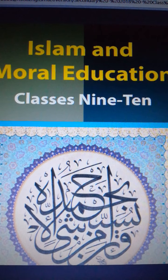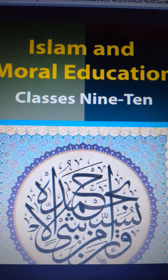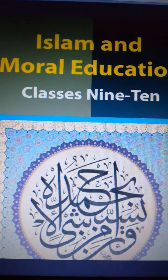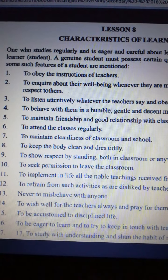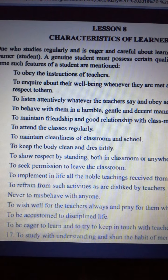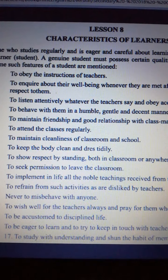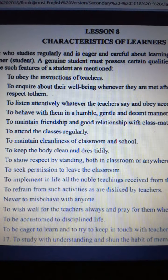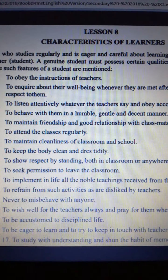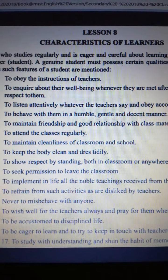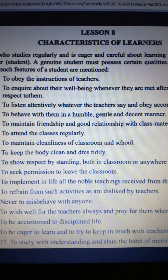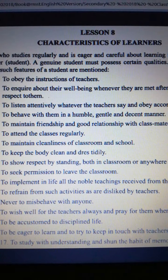Now let's get started with our lesson today. One who studies regularly and is eager and careful about learning is called a learner or a student. A genuine student must possess certain qualities. Here are some such features of the student.